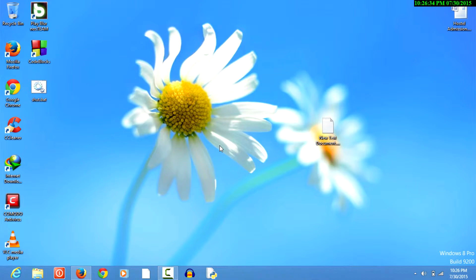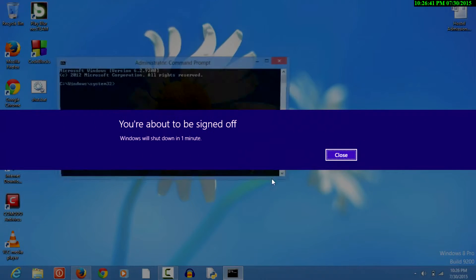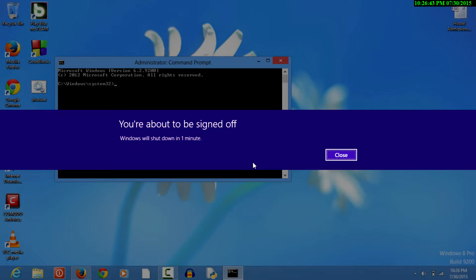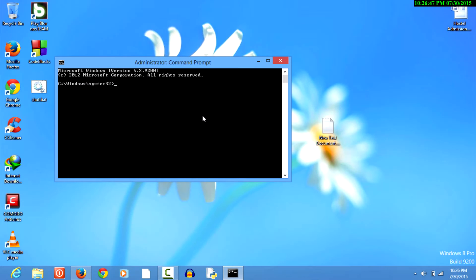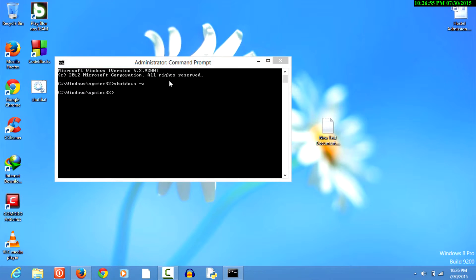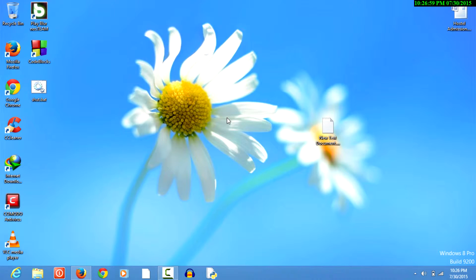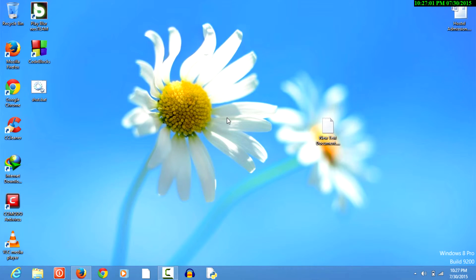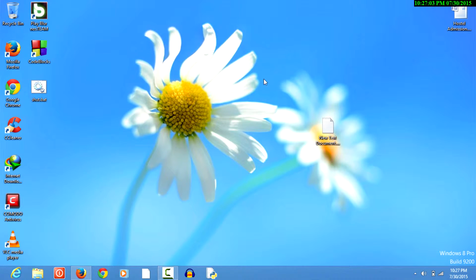Now we know that the shutdown has been started and scheduled. Let's open the command prompt — I got the message: 'You are about to be signed off, Windows will shut down in one minute.' Now before this one minute I have to abort this shutdown. The logoff is cancelled — the scheduled shutdown has been cancelled. So keep in hand the command shutdown -a so that you can abort the shutdown if by mistake you have used it.